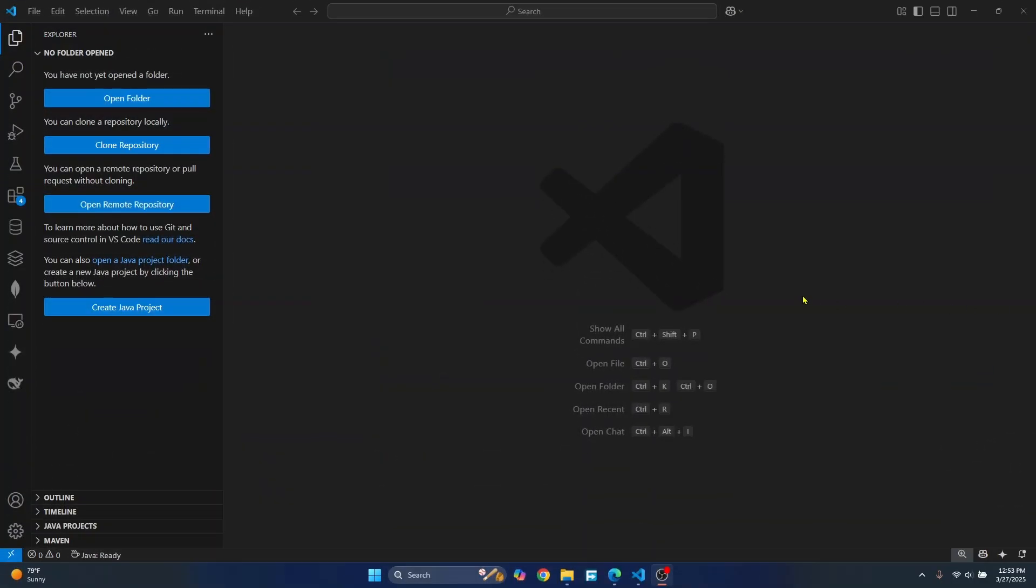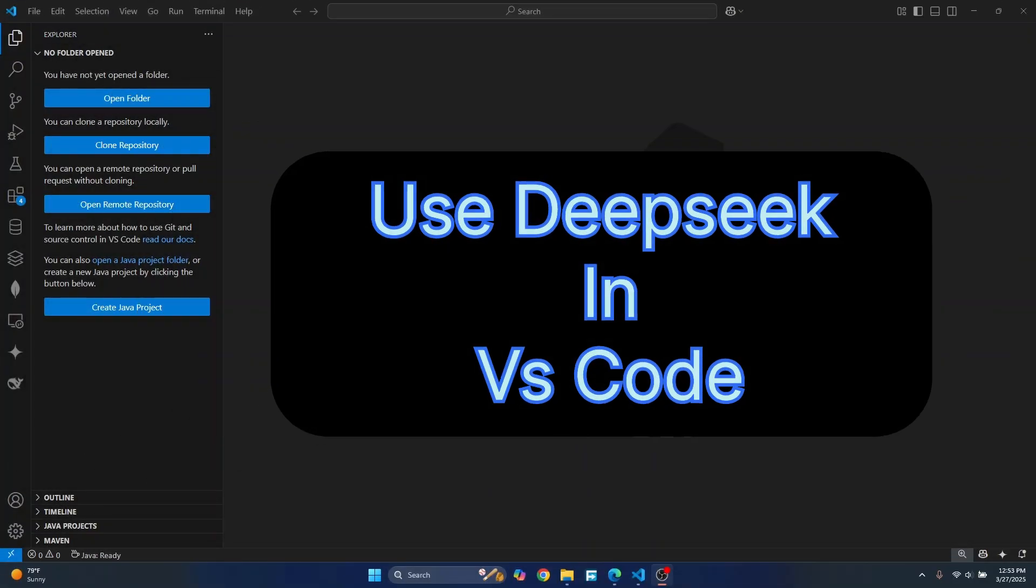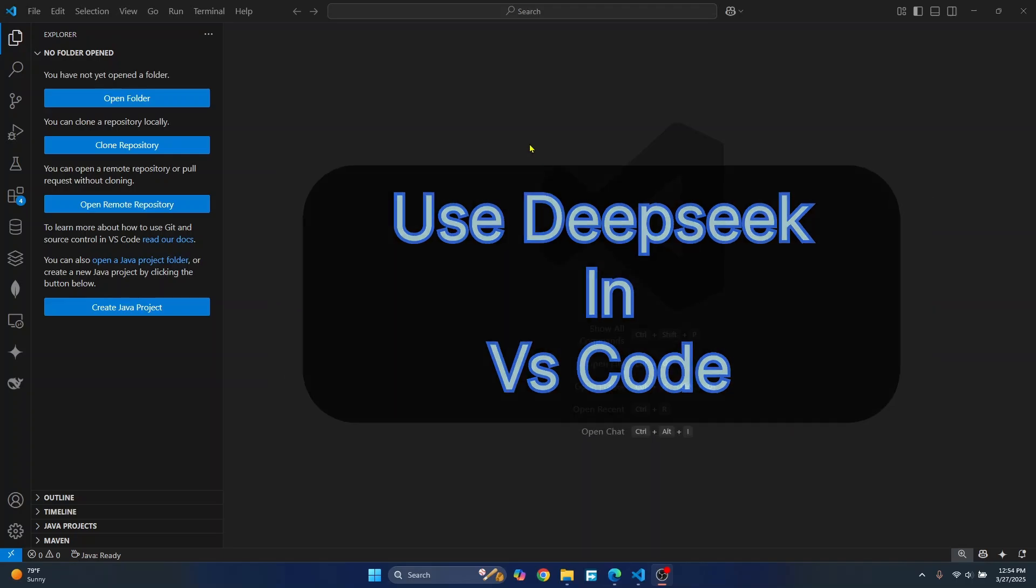Welcome to this video guys. Let's see how we can use DeepSeek locally in our VS Code to autocomplete and generate code so that we can use it without limitations.